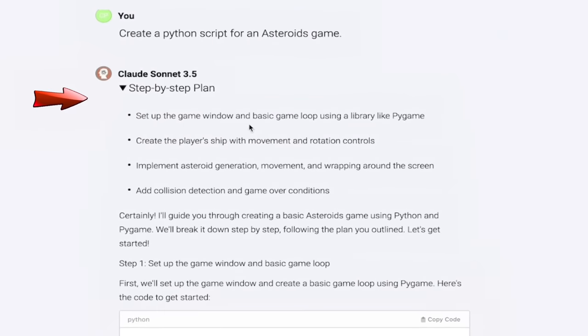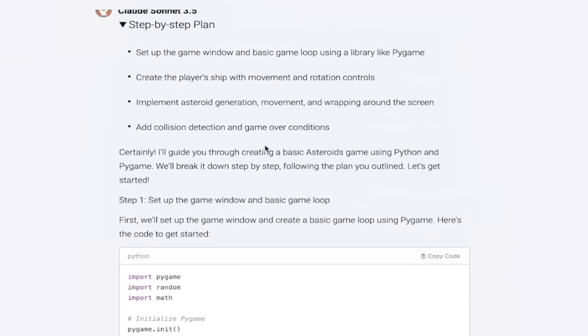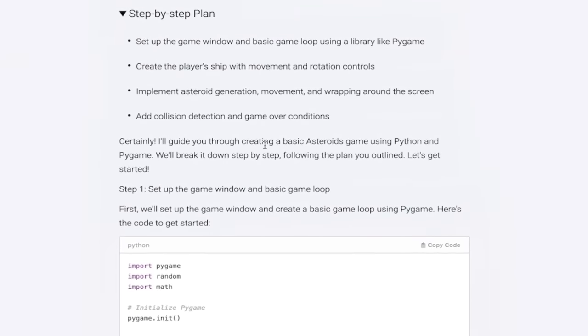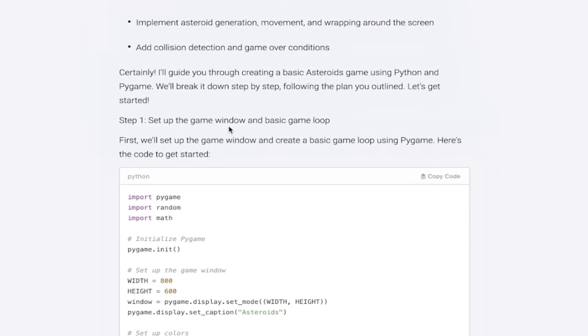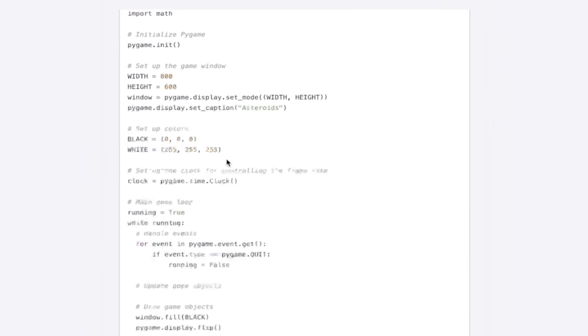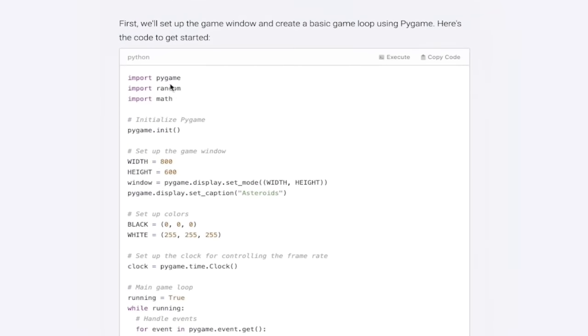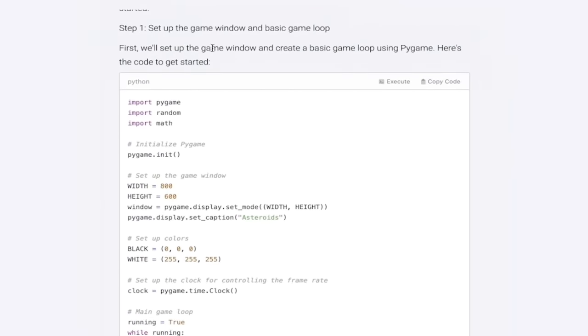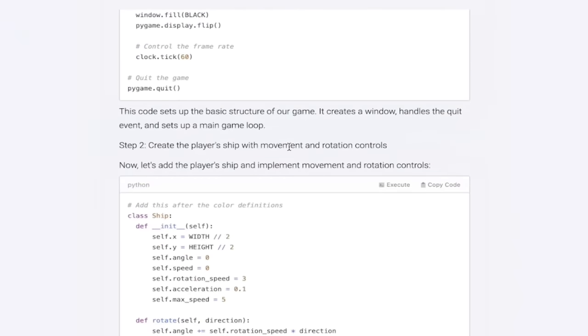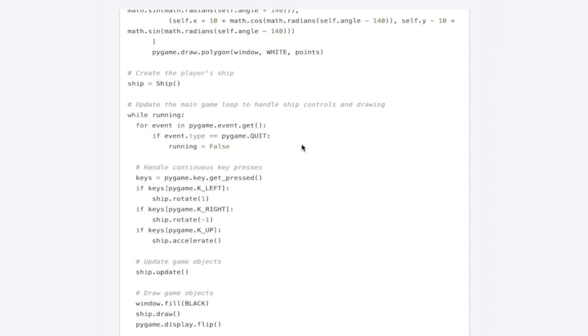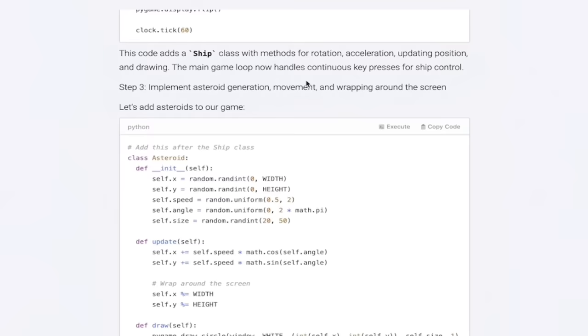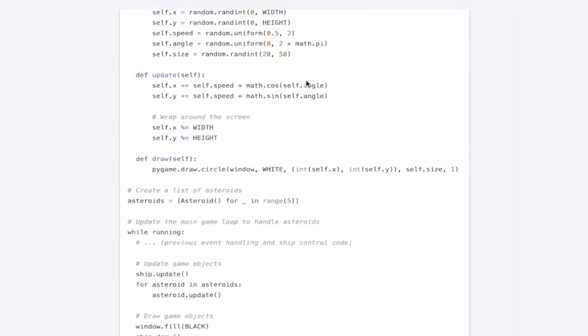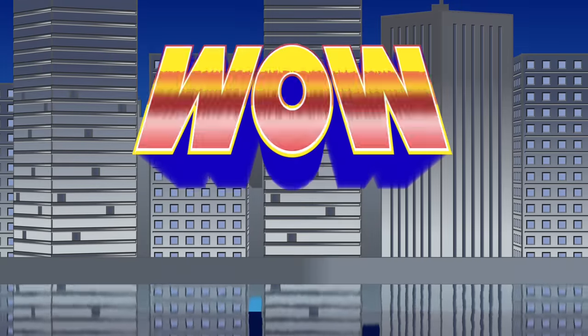Step-by-step plan works perfectly. Here's the plan. Set up the game window and basic game loop using a library like Pygame. Create the player ship with movement and rotation controls. This is telling us step-by-step exactly what needs to get done. And better yet, it goes ahead and executes it. How good is that? Here we add in collision detection, etc. So there it is. Here it comes. Here is the first step where it sets the game window and basic game loop. Step two, it creates the player ship with movement and rotation controls. And on we go, I guess step three is adding in the ship class with methods for rotation, acceleration, updating position, etc.